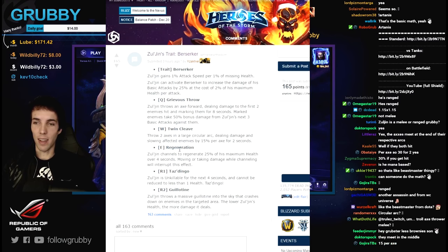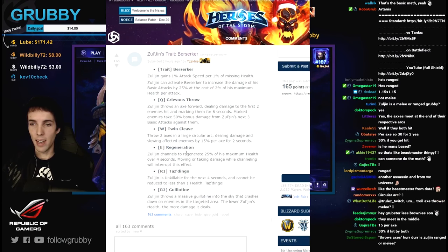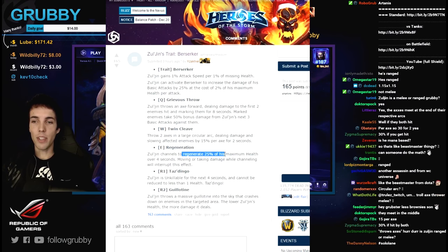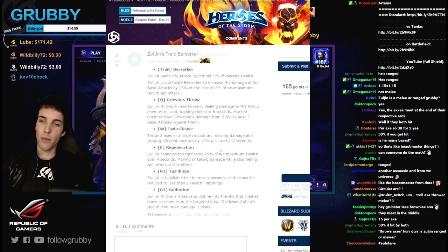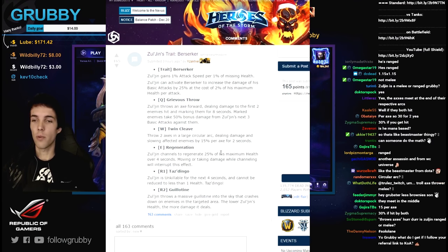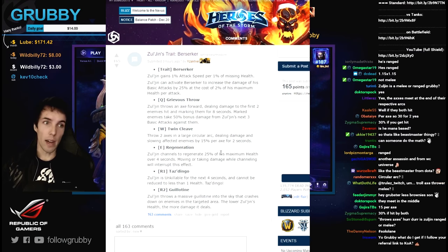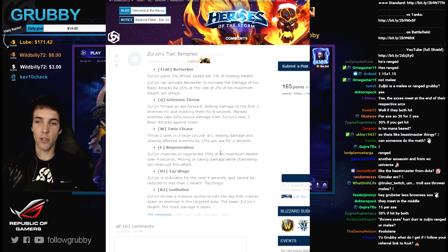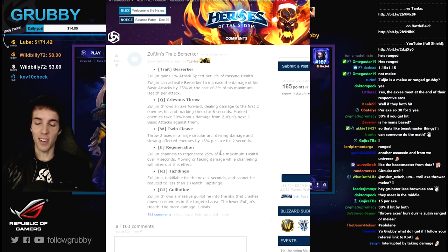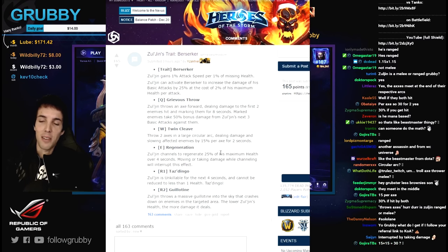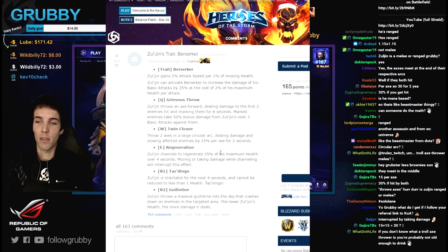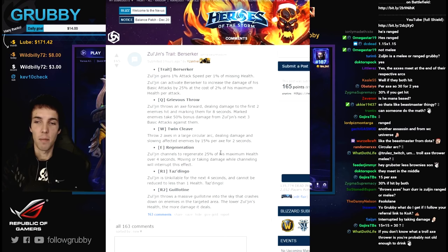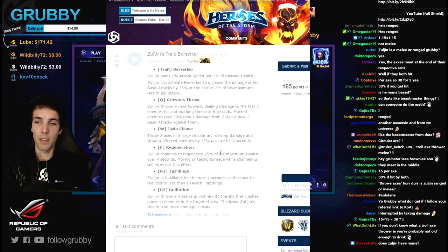So it's nice to have that. Obviously as a troll in the Warcraft universe, he channels to regenerate. Zul'jin channels to regenerate 25% of his maximum health over four seconds. Moving or taking damage while channeling will interrupt this effect.